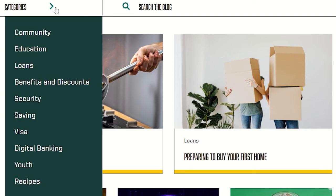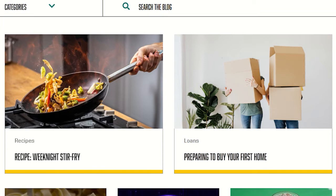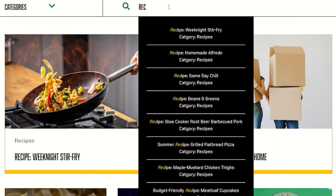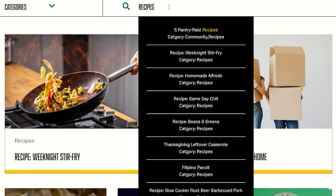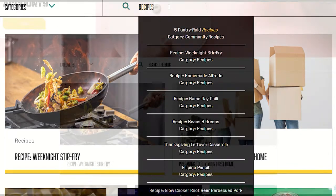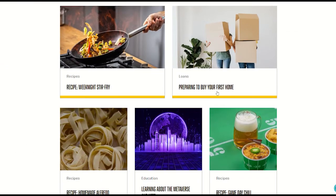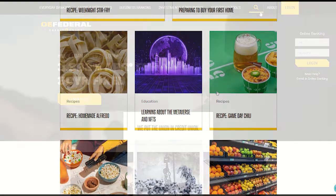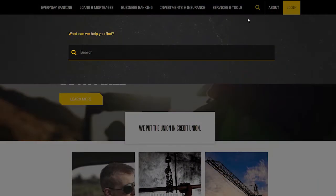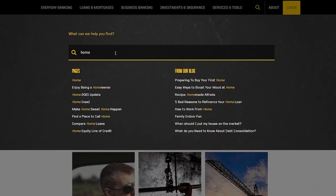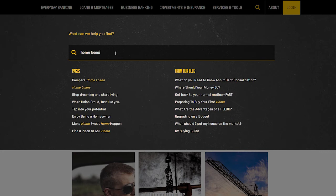You can find articles by category or type in the search bar what you're looking for. Our most current articles are on the first page. You can also search our blog by clicking on the search button and browsing by topic.